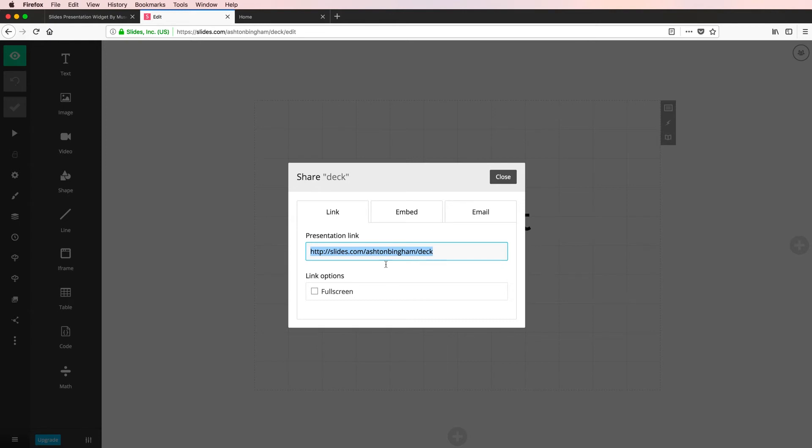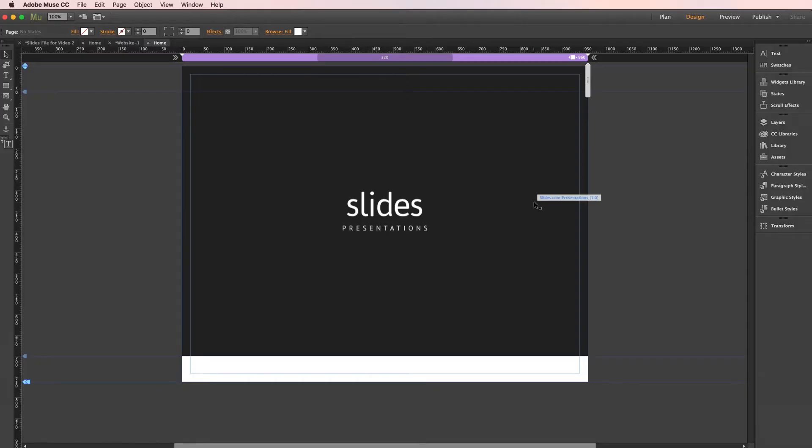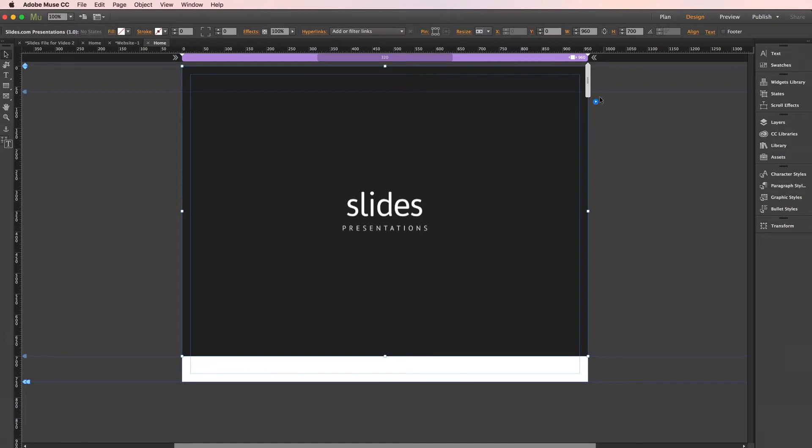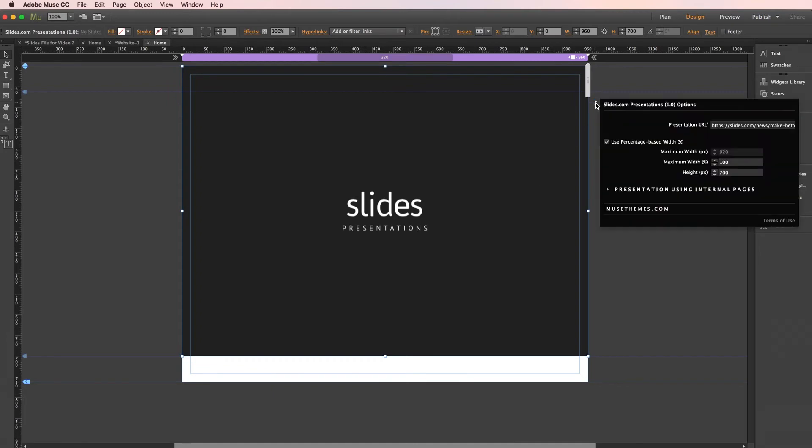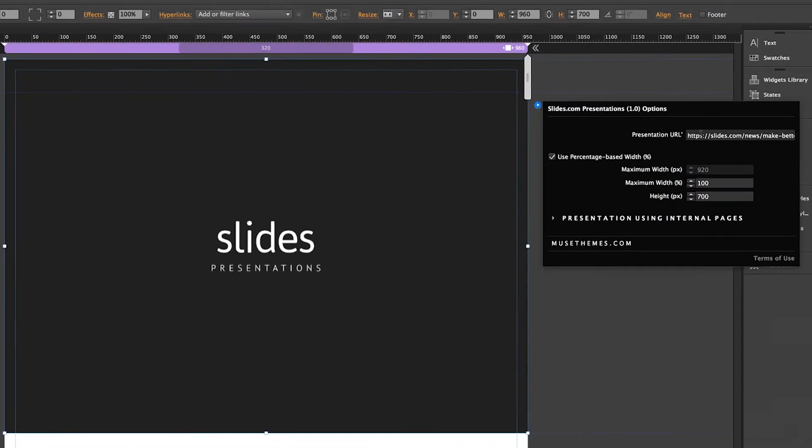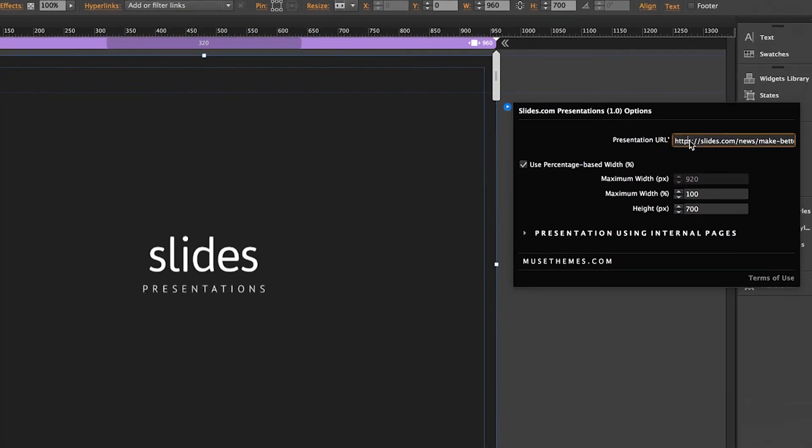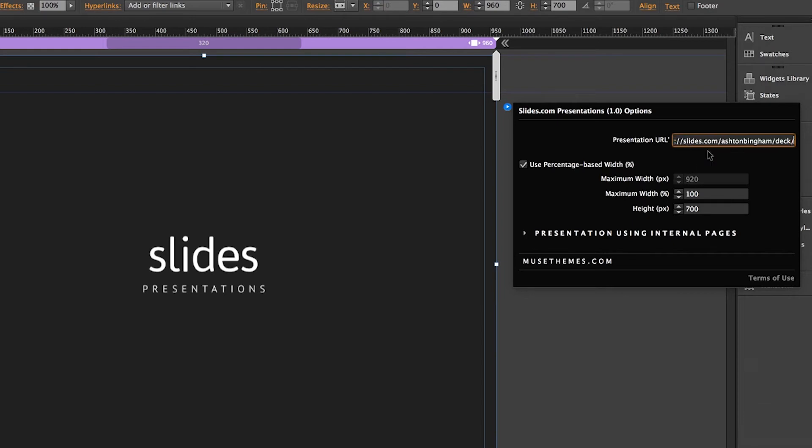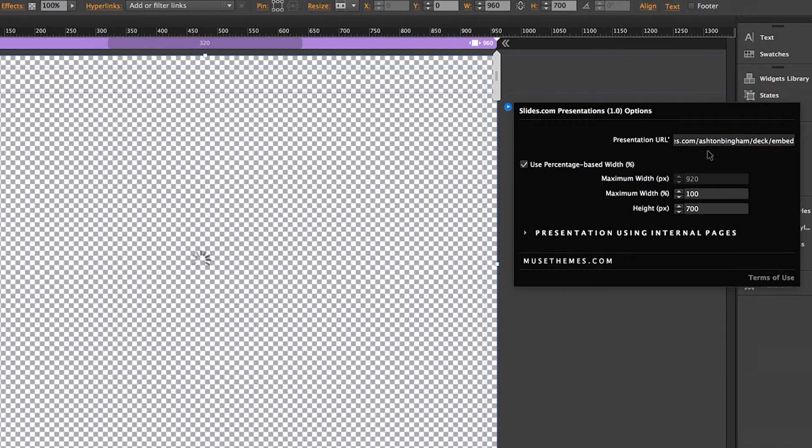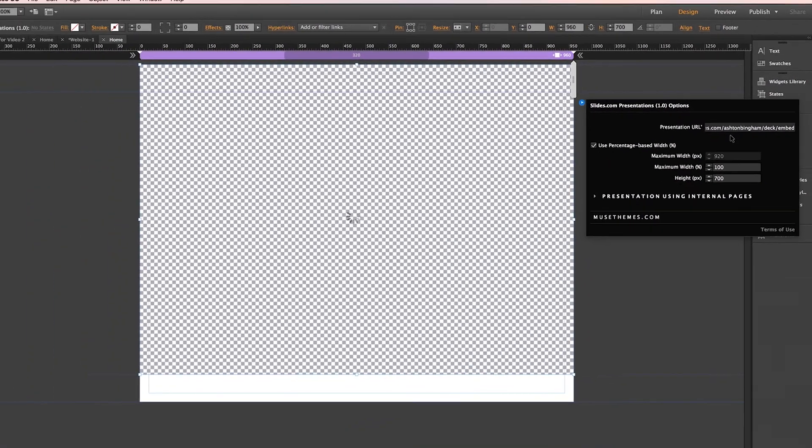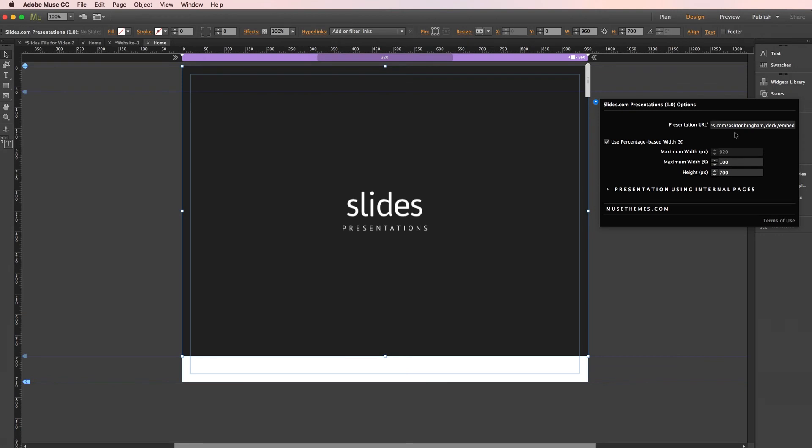And we're going to head back into Muse now into the settings panel. But a really important note I want to make here, we are going to paste it, but we need to add something to the URL. At the very end, we're going to add a slash and then the word embed. Just like that. So that's the process.